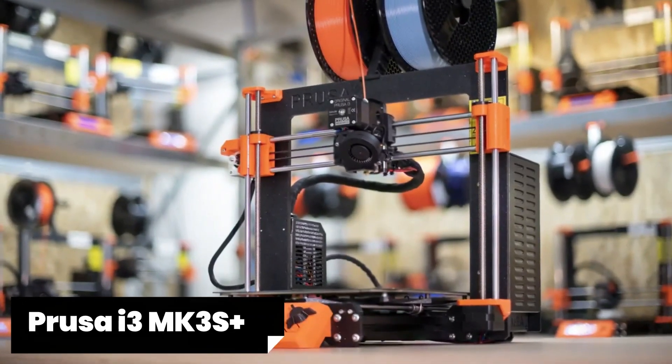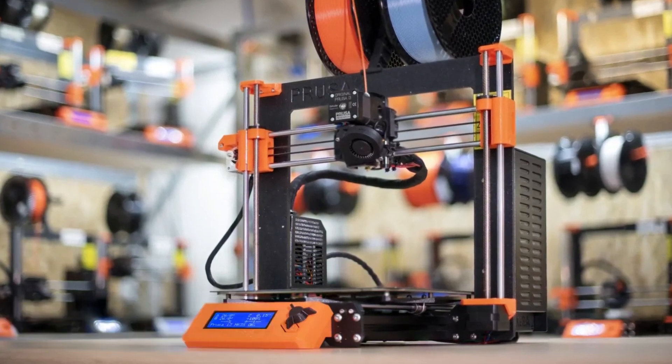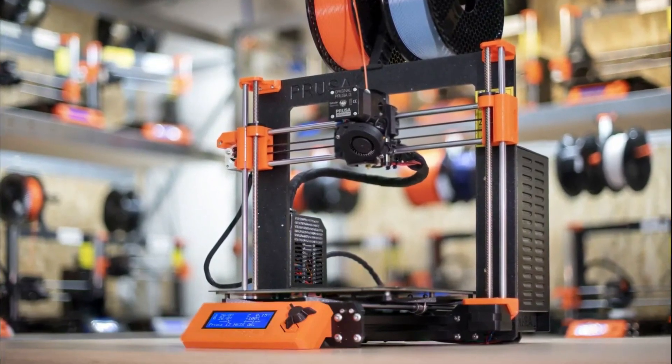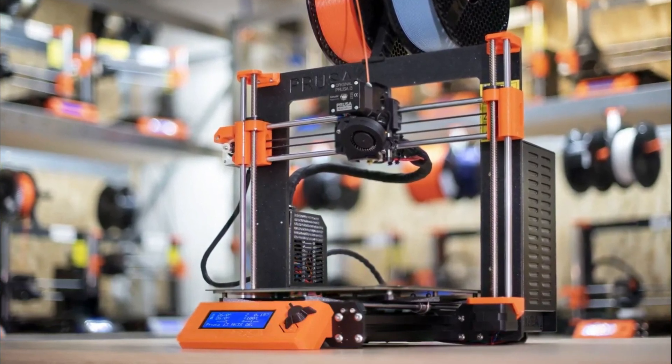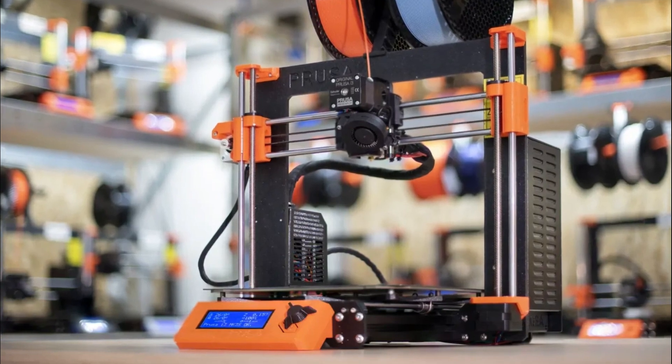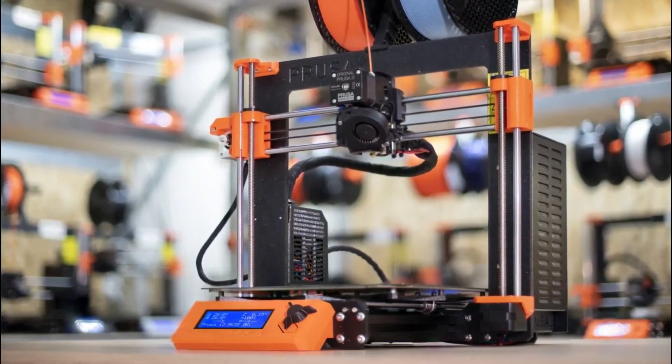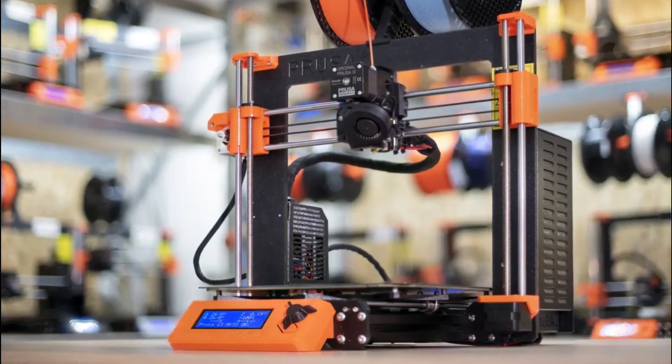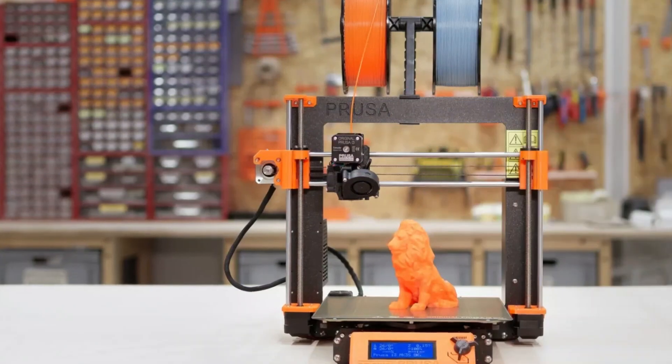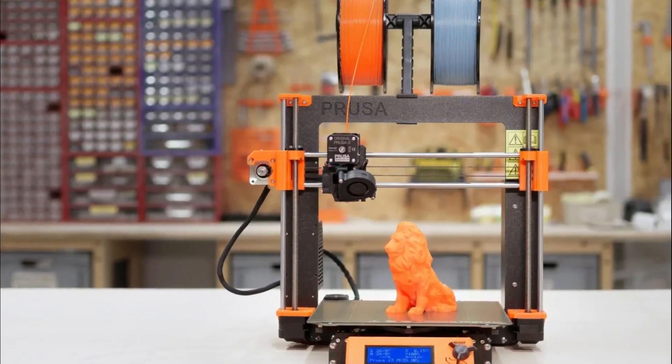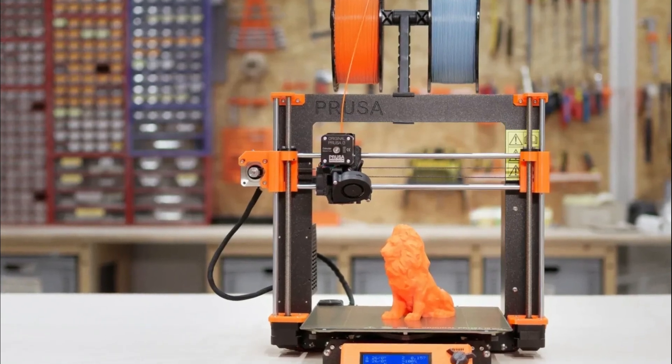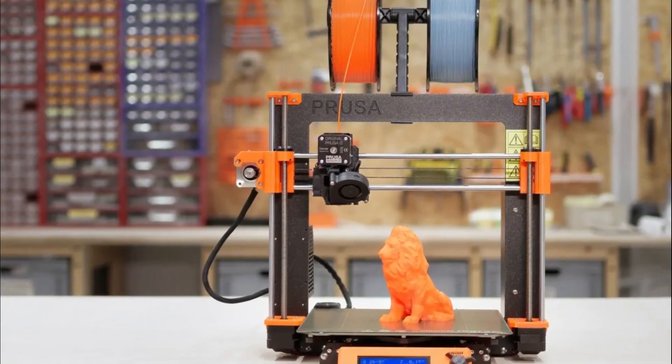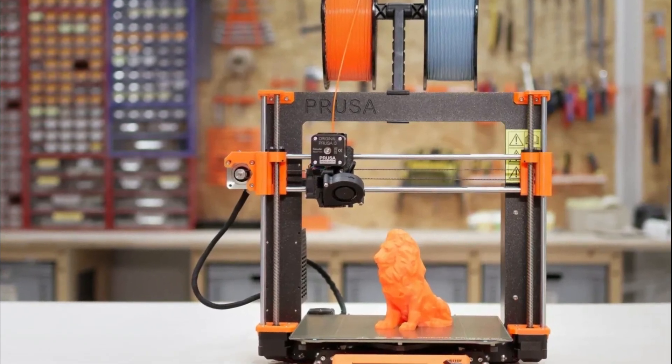Second, the Prusa i3 MK3S Plus. The Prusa i3 MK3S Plus is a powerhouse in the world of 3D printers, delivering exceptional performance and print quality. Its advanced features and reliability have made it a top choice for professionals and enthusiasts alike. Now let's delve into what makes the Prusa i3 MK3S Plus stand out from its competitors. One notable feature is its innovative auto-leveling system that ensures precise bed calibration before each print. This eliminates the need for manual adjustments and saves valuable time.